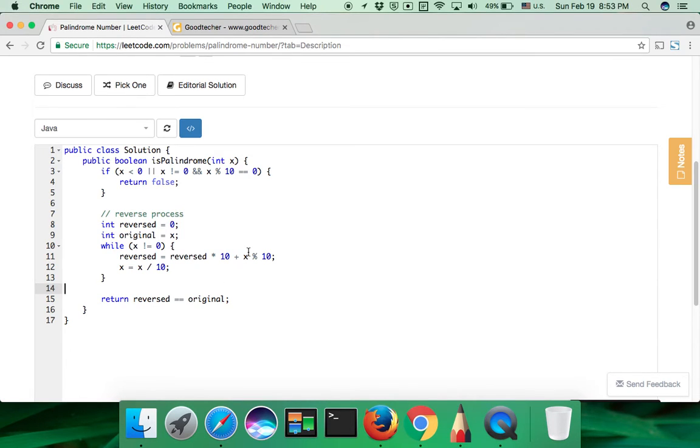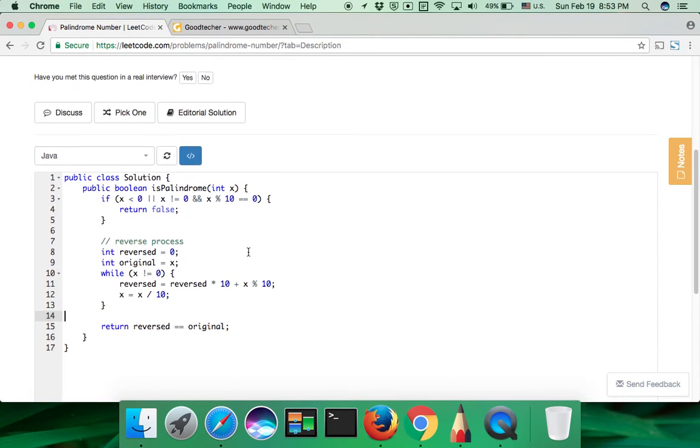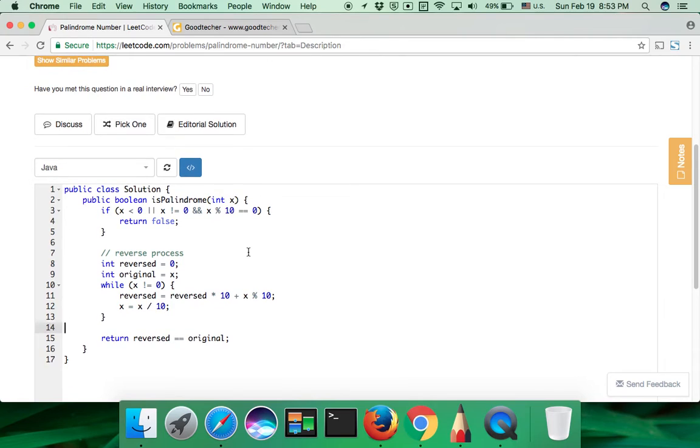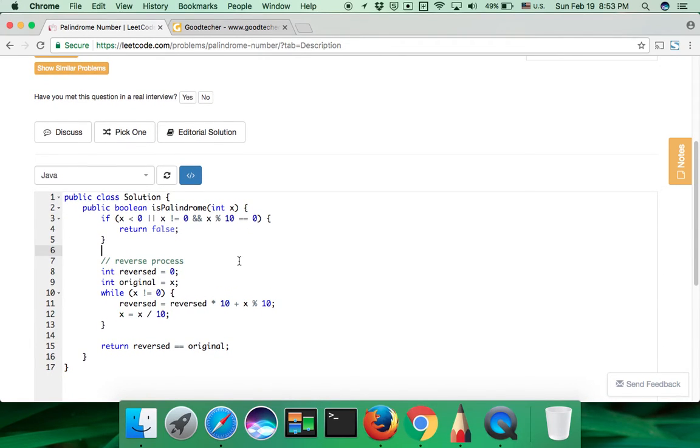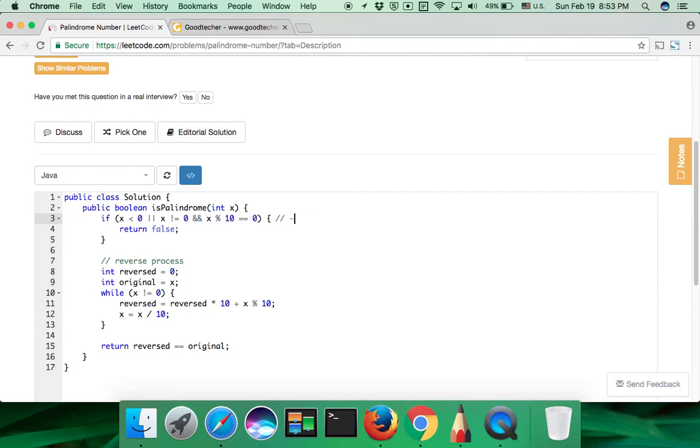Okay, we should finish our coding. Let's make a check here. So here, I have a negative 123, we will return false.